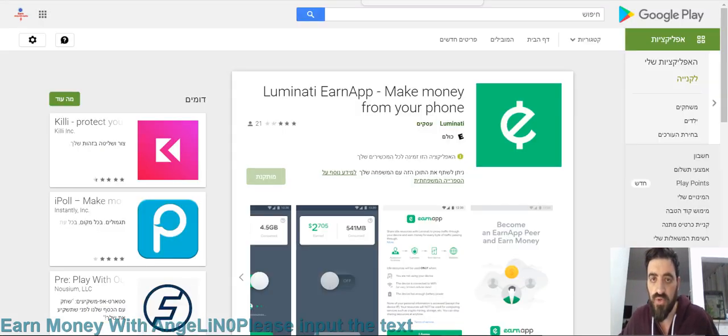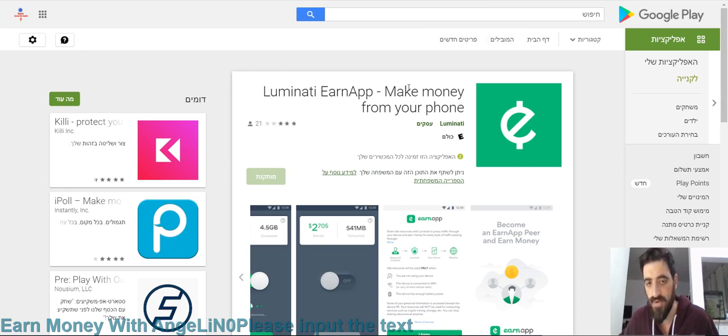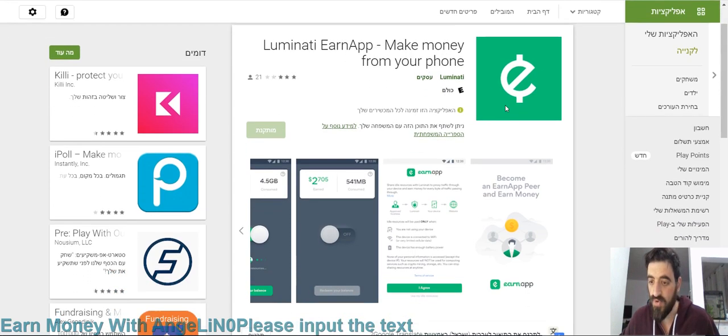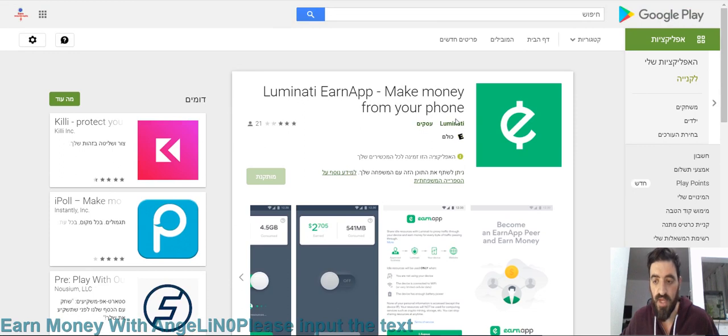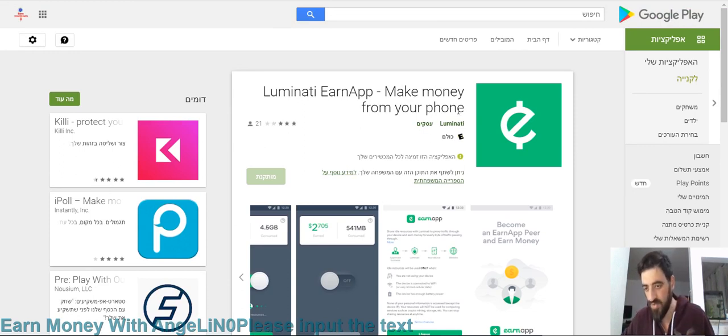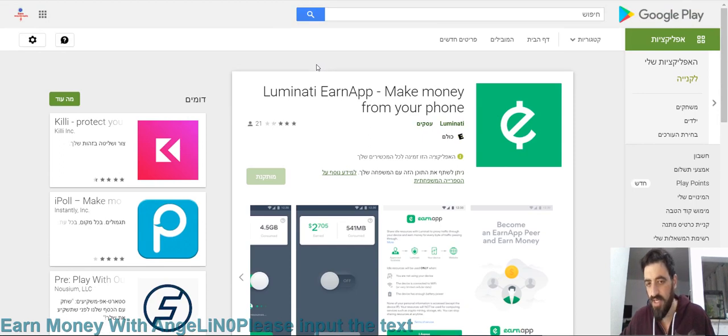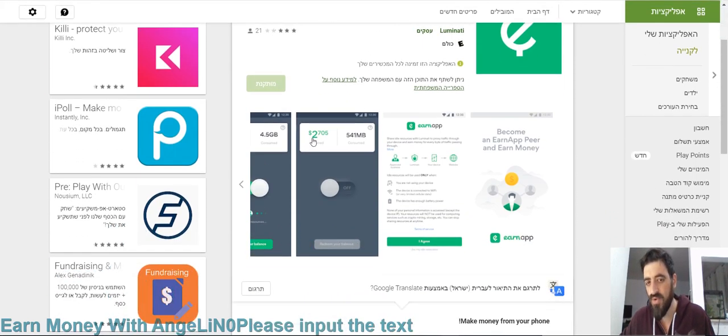Now let's go to the app. The app is called Luminati Earn App. Make money from your phone. This is the app. It works for iPhone, and it works for Android.